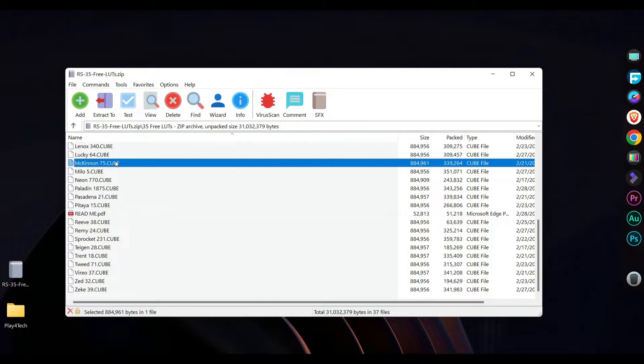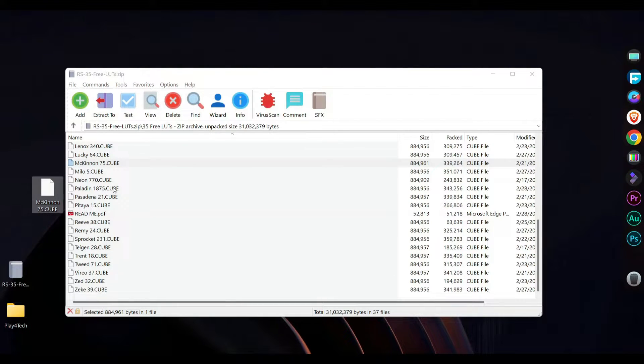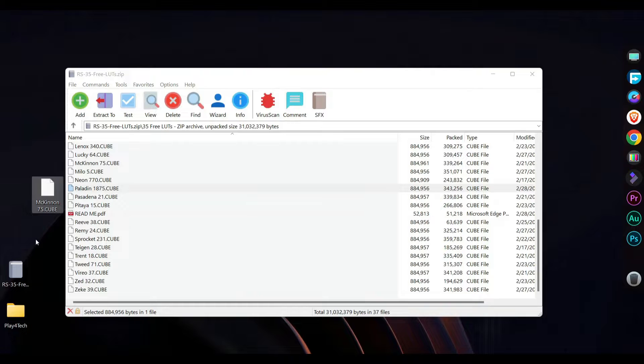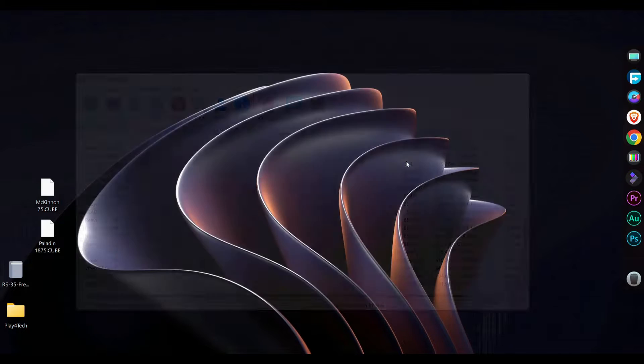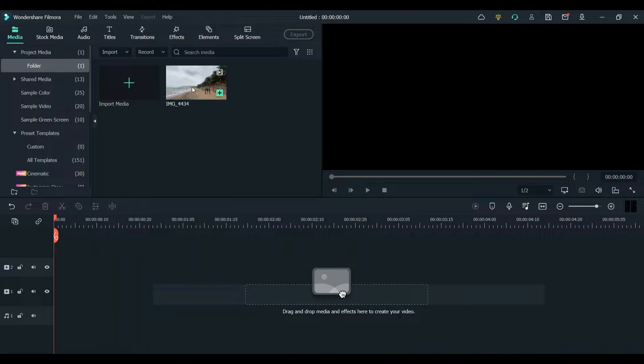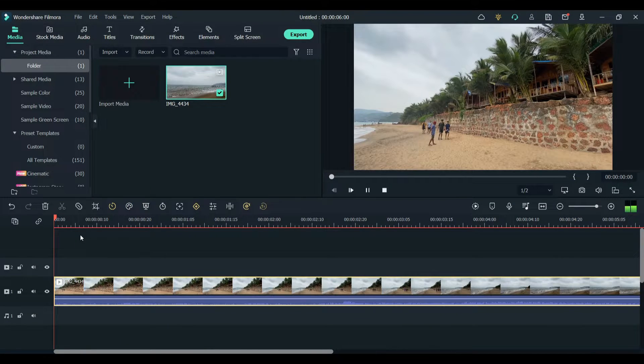Just drag and drop the LUT files that you want. So I'm going to choose this one and I'll choose another one. Now open Filmora. Drag and drop any footage to your timeline. I'll be using this video.